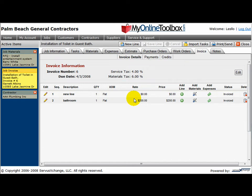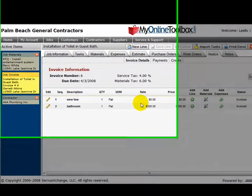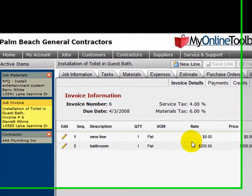Welcome to the MyOnlineToolbox tutorial of the basics. This tutorial will help you understand how to navigate throughout your company and some of the basic functionality. There are four main controls in this system that you should know about.